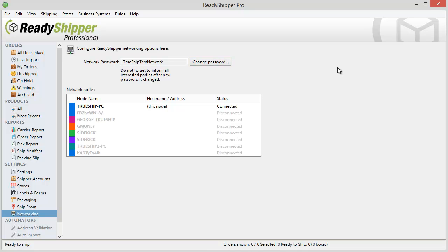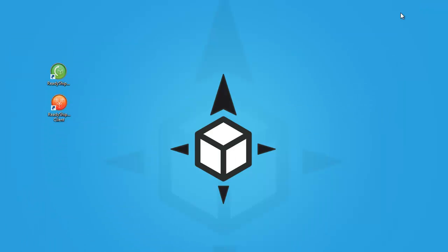What you're going to do with that password is install Ready Shipper on a second or third computer. That second or third computer is going to find this red Ready Shipper client icon. That's how they're going to connect to your server copy and create this network.